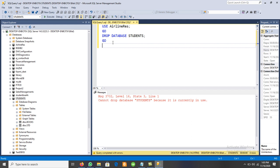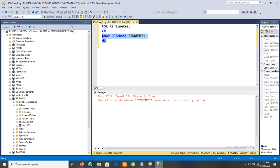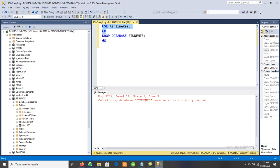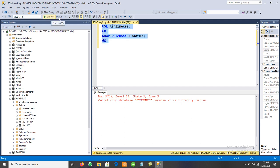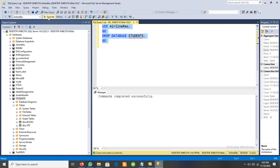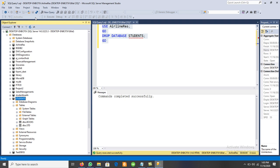If we execute all statements together, all will be executed. If we select only a specific statement, only that one will run. To drop the database: select all statements and execute — first, the database will be switched to Airline, then the Students database will be dropped. After clicking Execute, the database is dropped successfully.